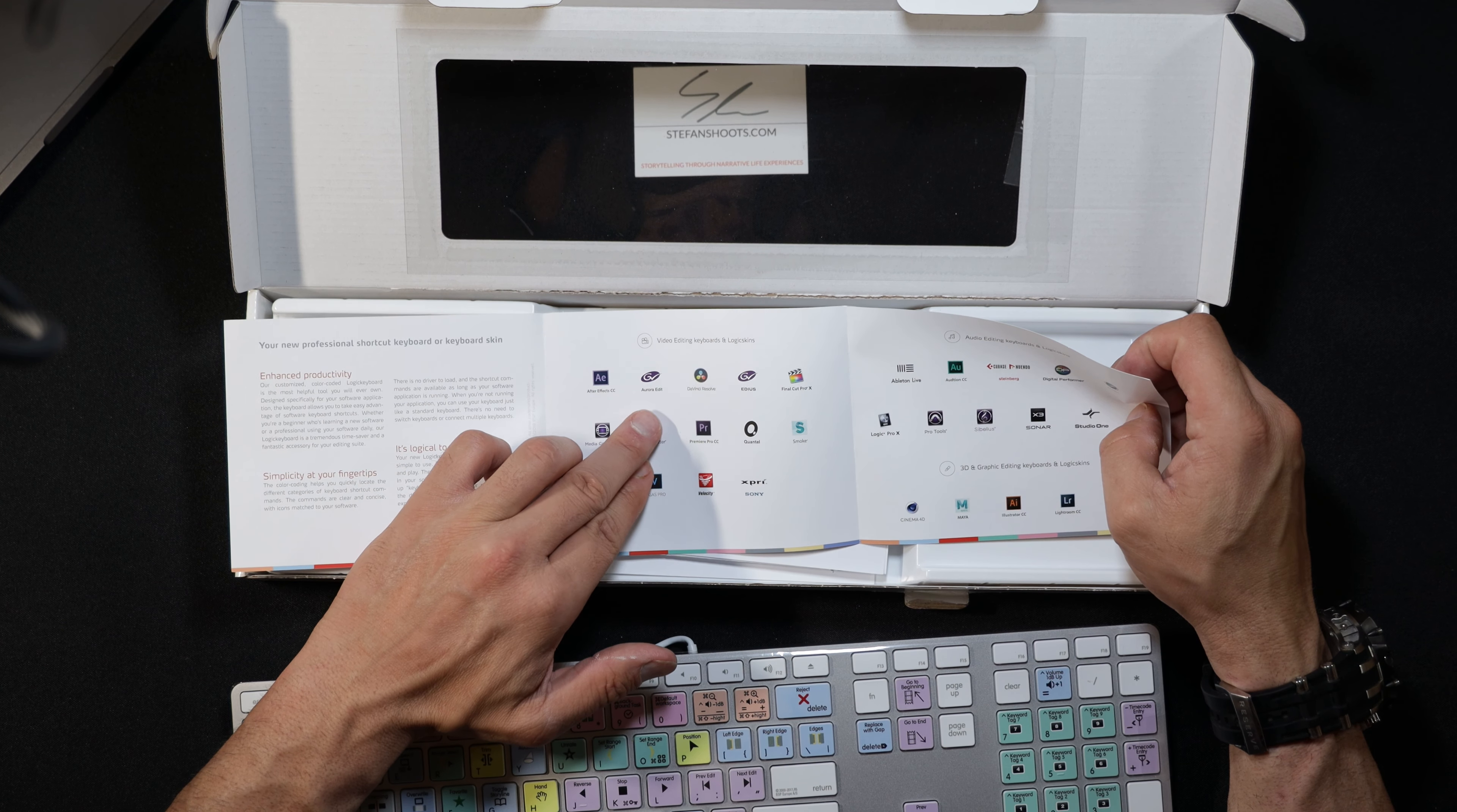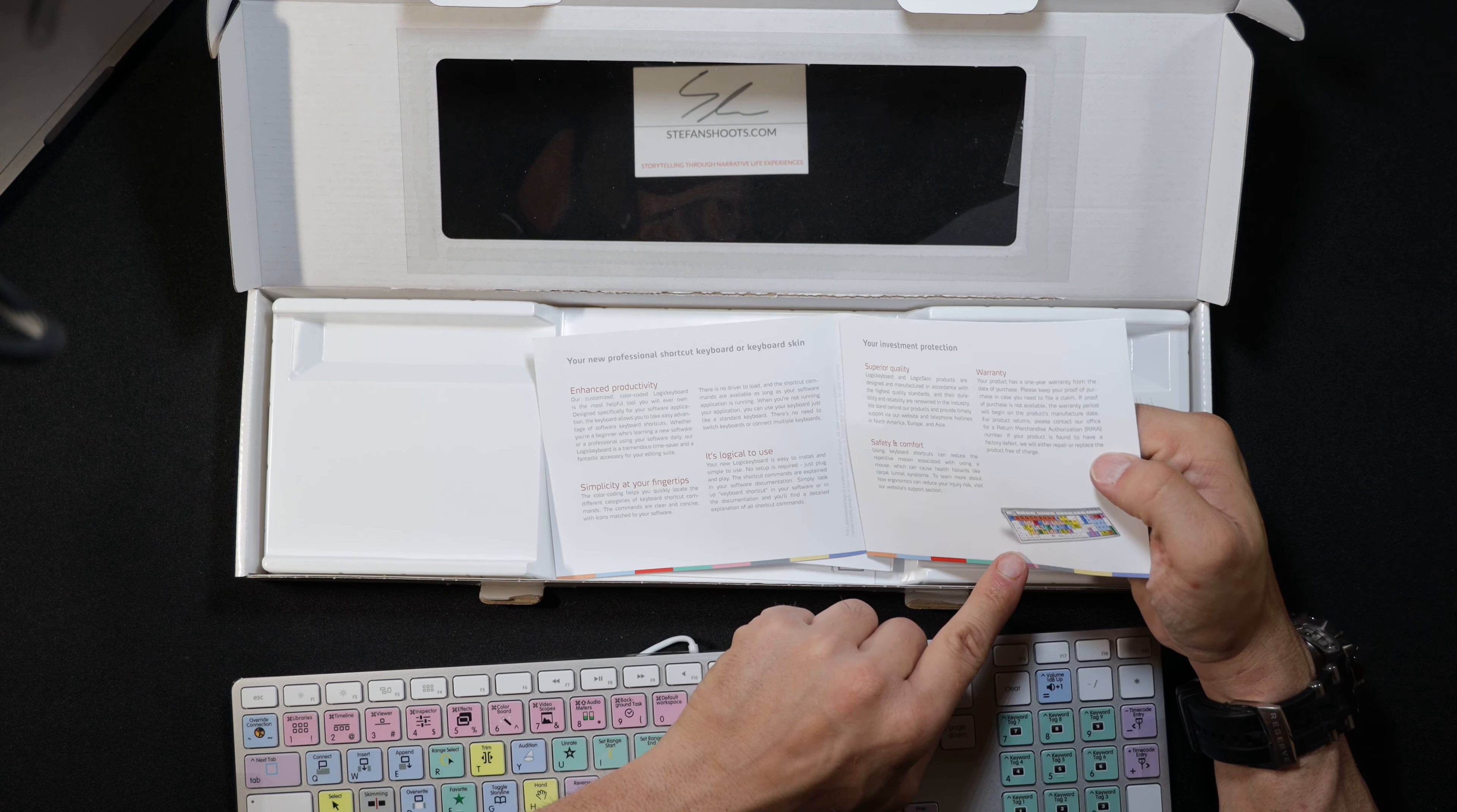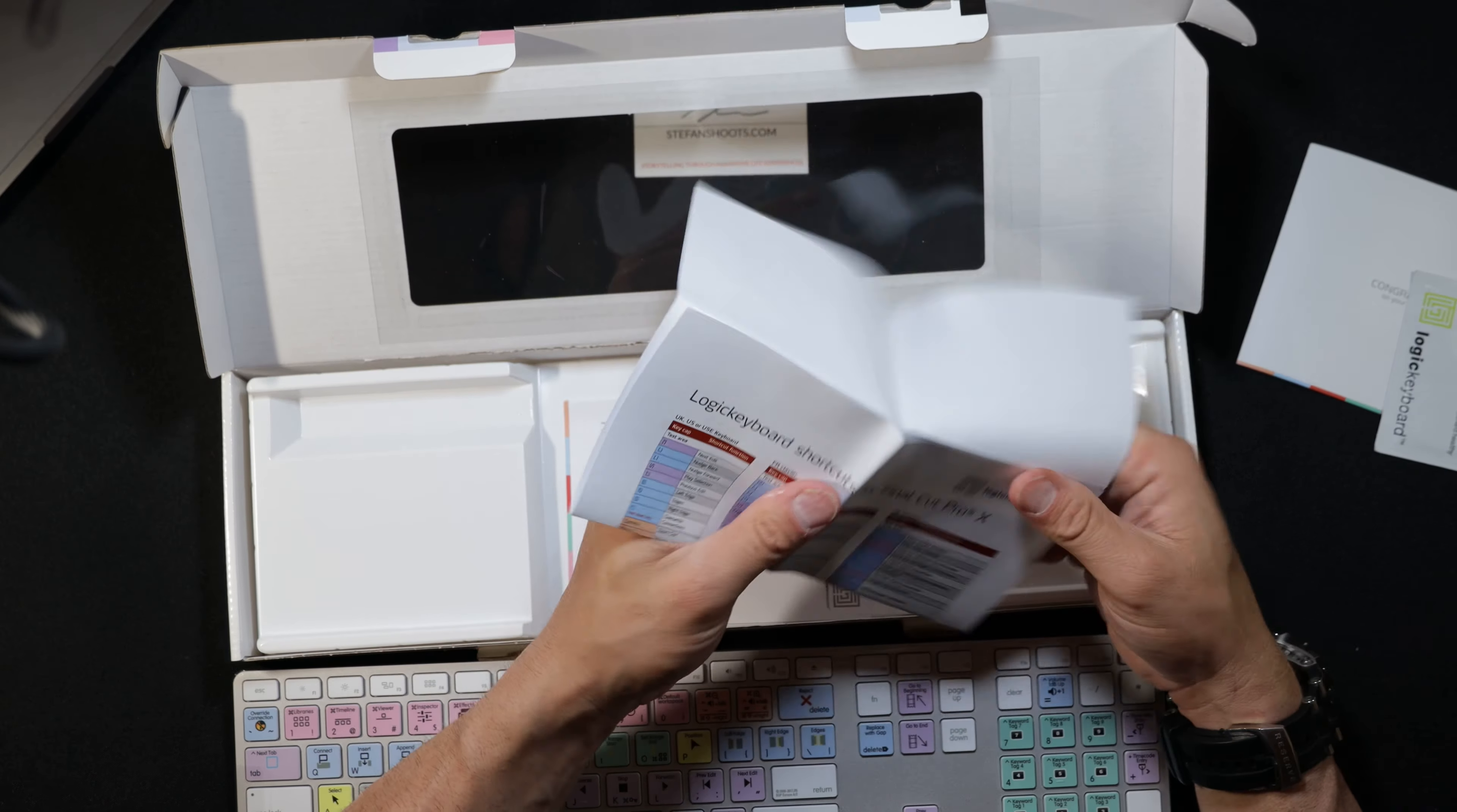You get a couple little things. This goes over some registration. This shows the different products they use: After Effects, Media Composer, Vegas Pro, Sony, Final Cut Pro X, DaVinci, Aurora Edit. Here's some of the other ones they have for Photoshop, Lightroom, Logic Pro X, Pro Tools, Ableton Live, Audition CC. These are all the various types of editing programs.